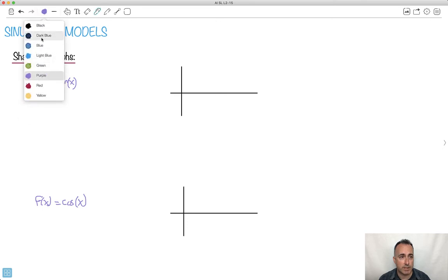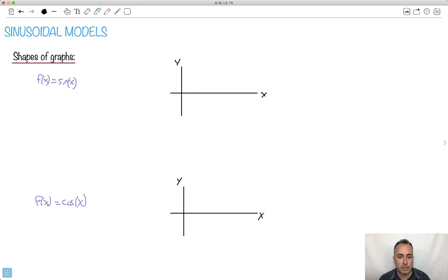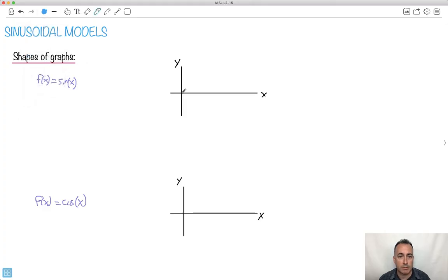I think it really helps to have an idea what the shape looks like. So this right here is x, this is y. Let's look at what a sine graph does. A sine graph starts at (0, 0), goes up, goes back down, and goes back up again. Keep in mind it goes forever — I'm just trying to draw like the first period of it.